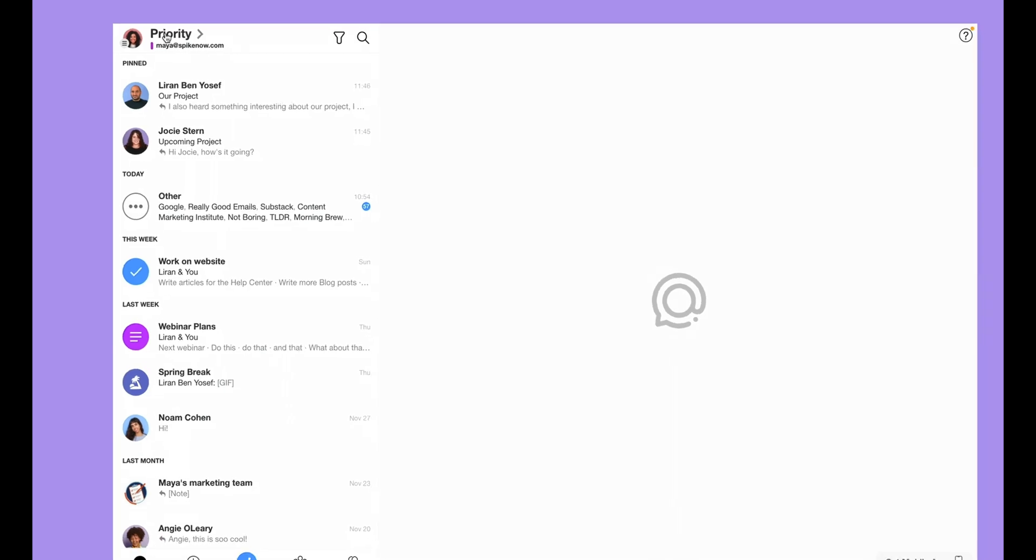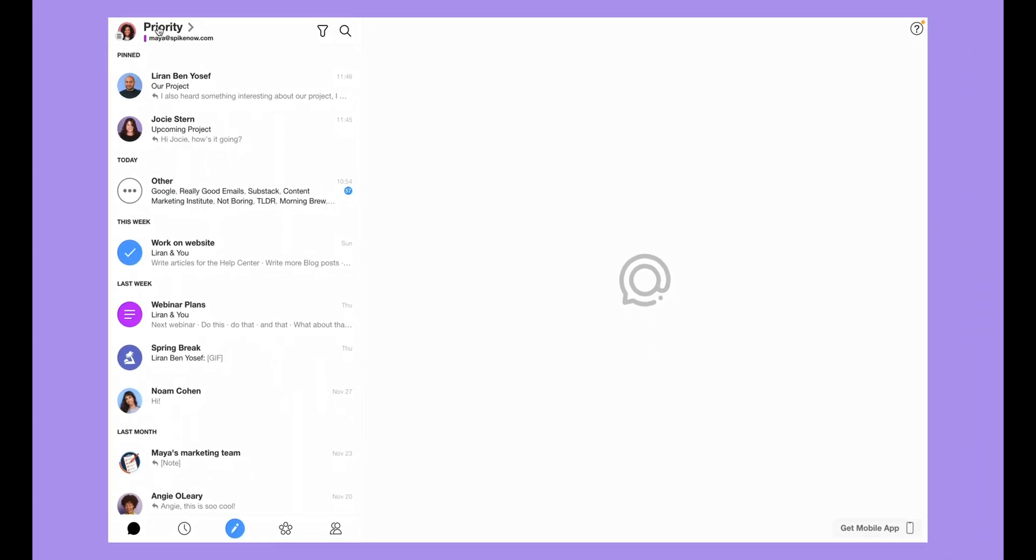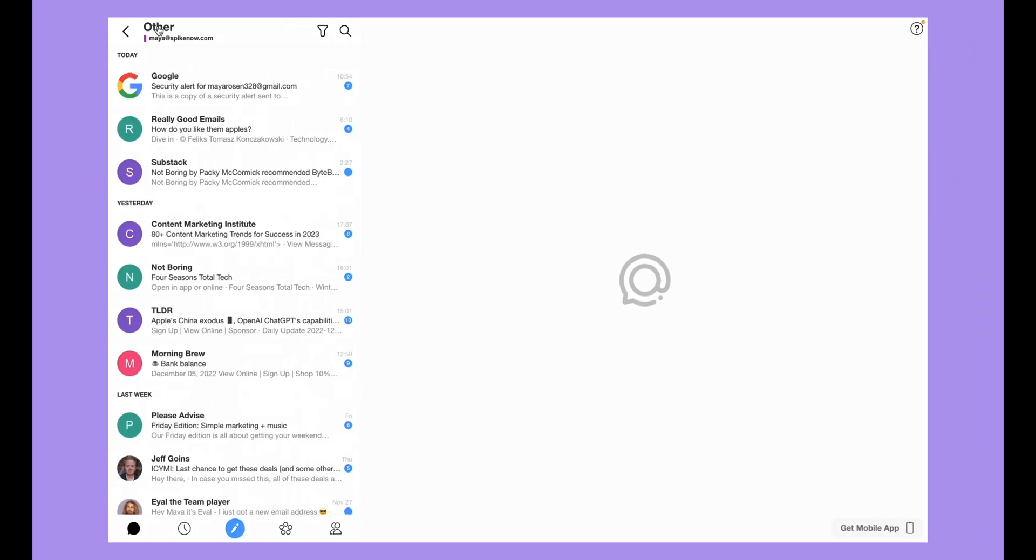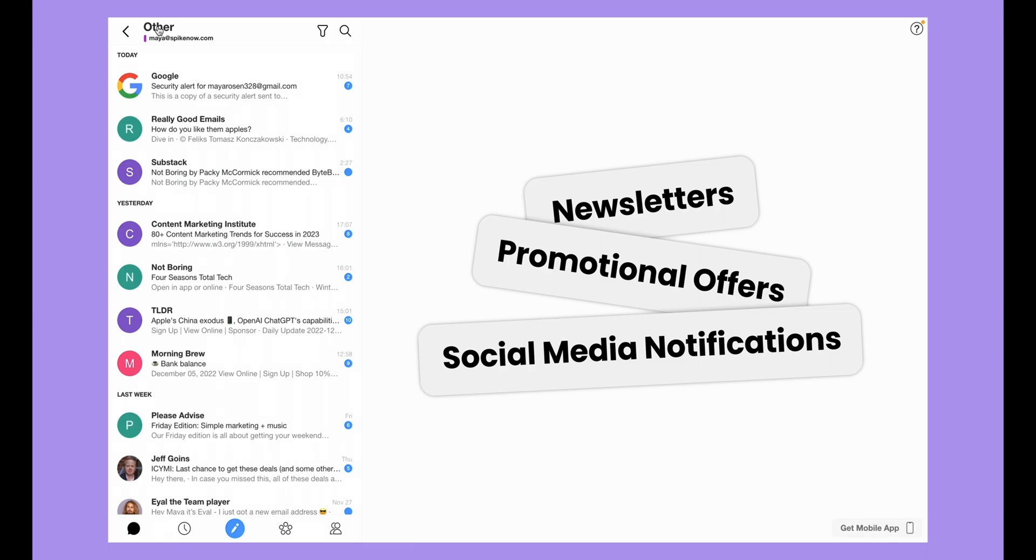Your Priority Inbox includes important messages while your Other Inbox contains low priority messages, such as newsletters, promotional offers, and social media notifications.